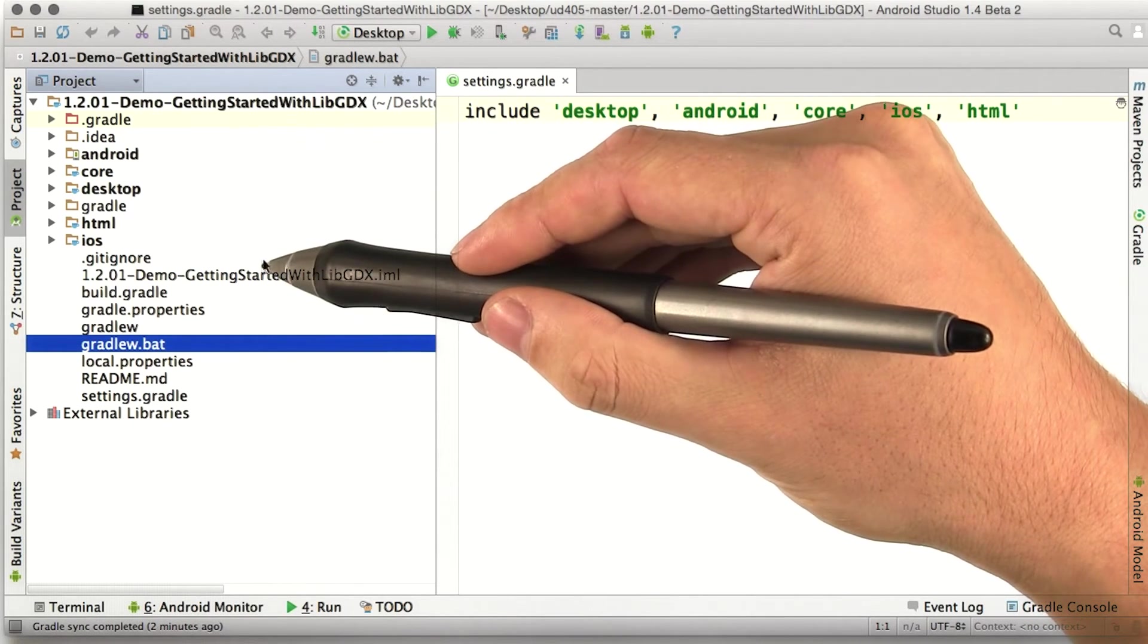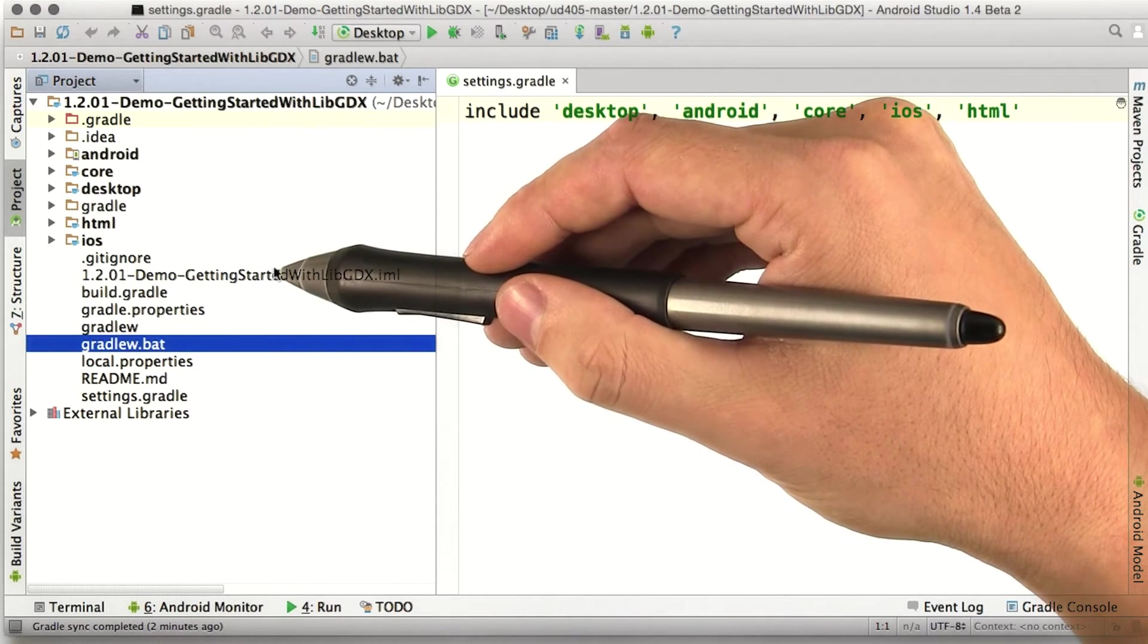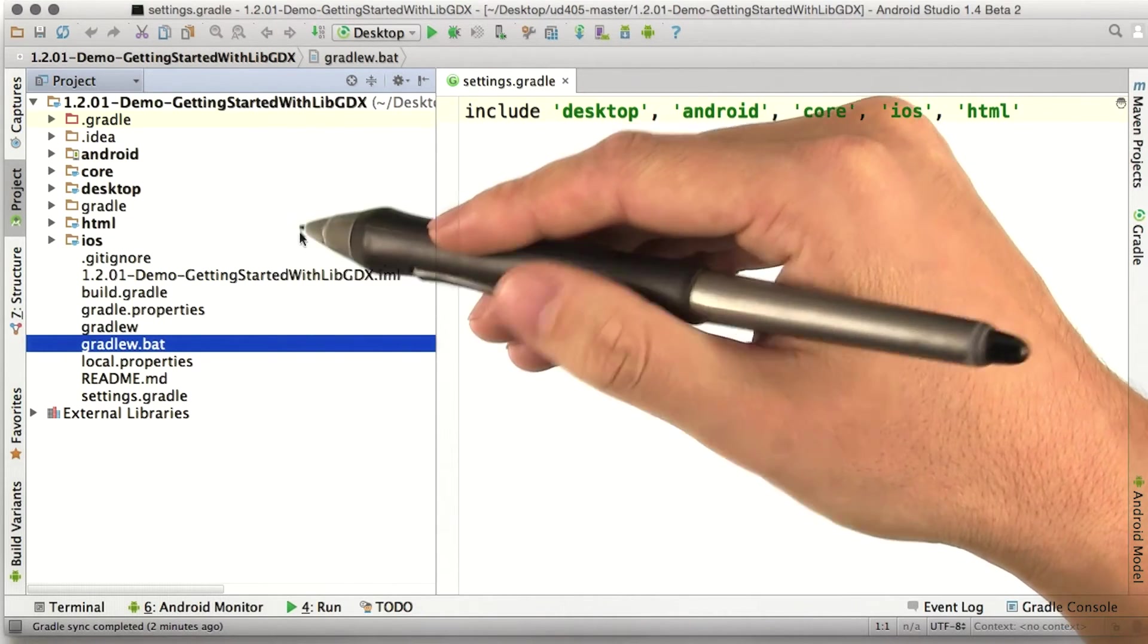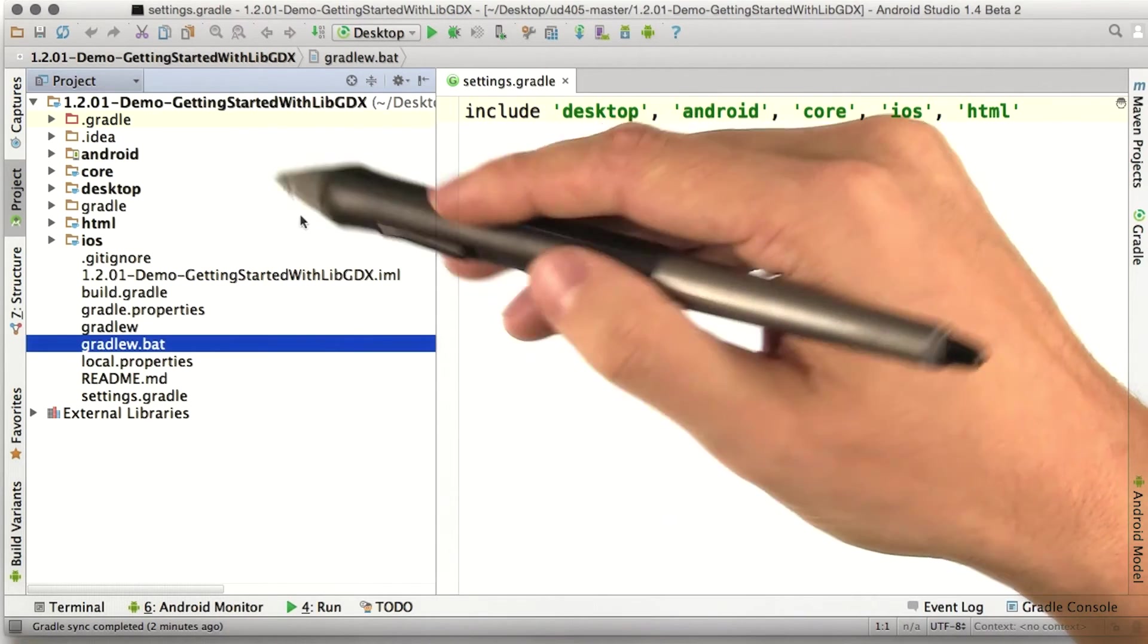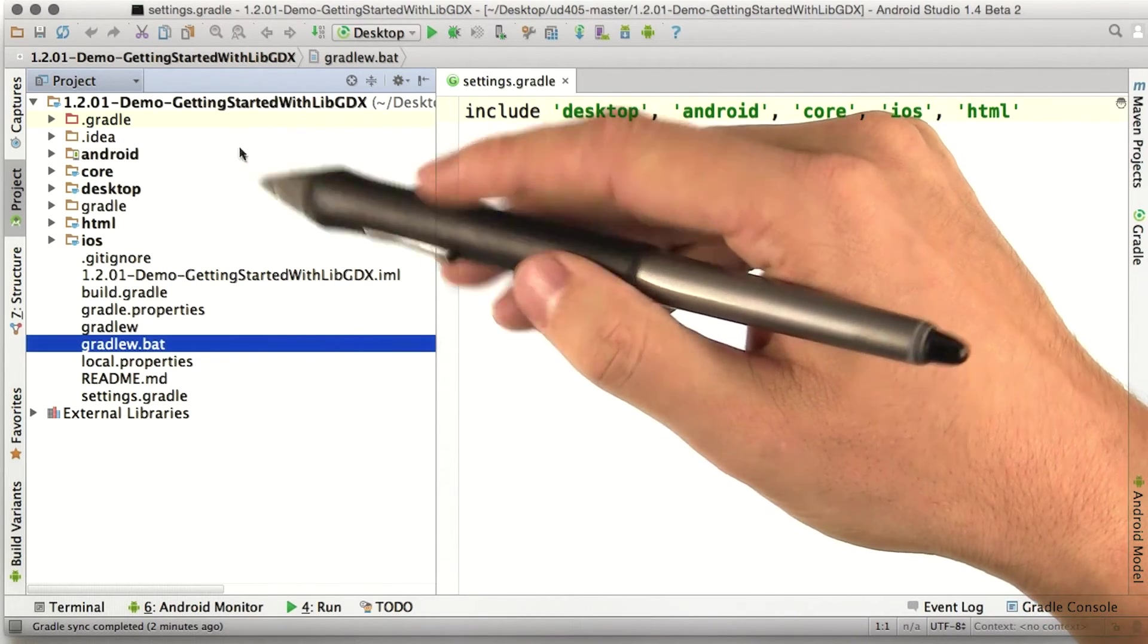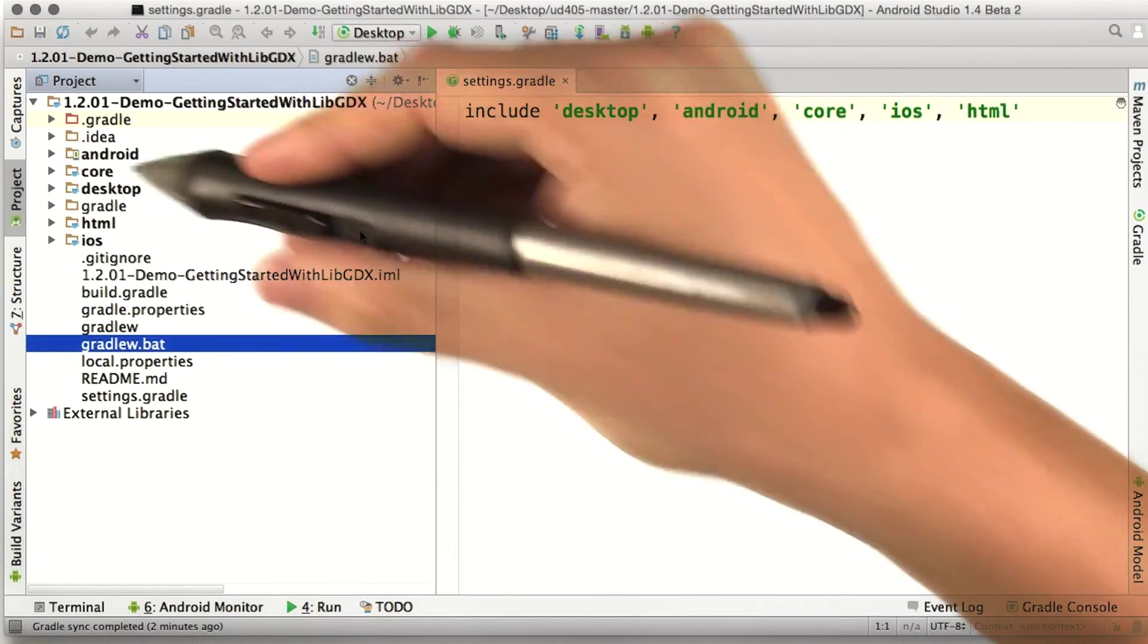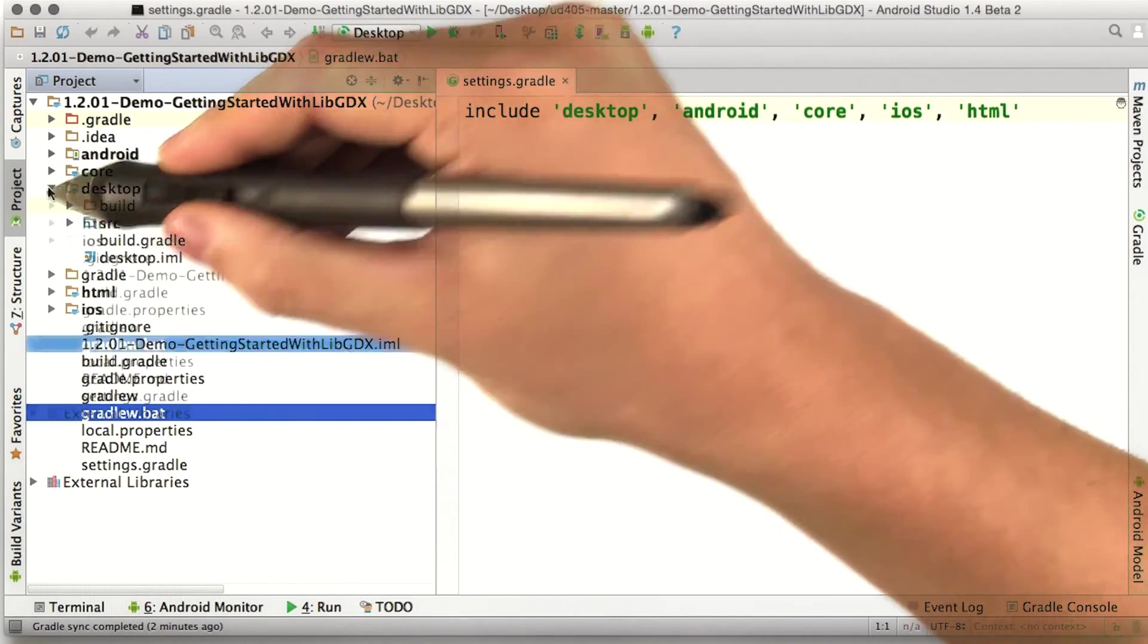The gitignore file tells git which of these files shouldn't be checked into version control. These consist mostly of files that are user-specific settings, like everything in the .idea folder, and of build outputs, like everything that's in each of the build folders, where Gradle spits out its outputs.